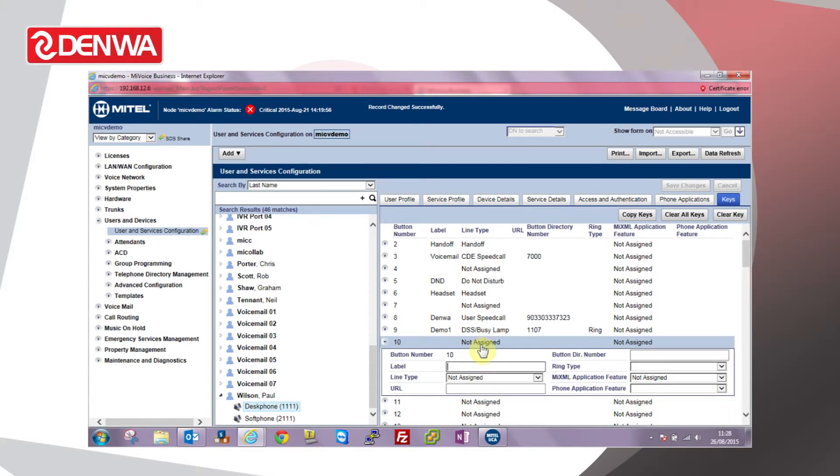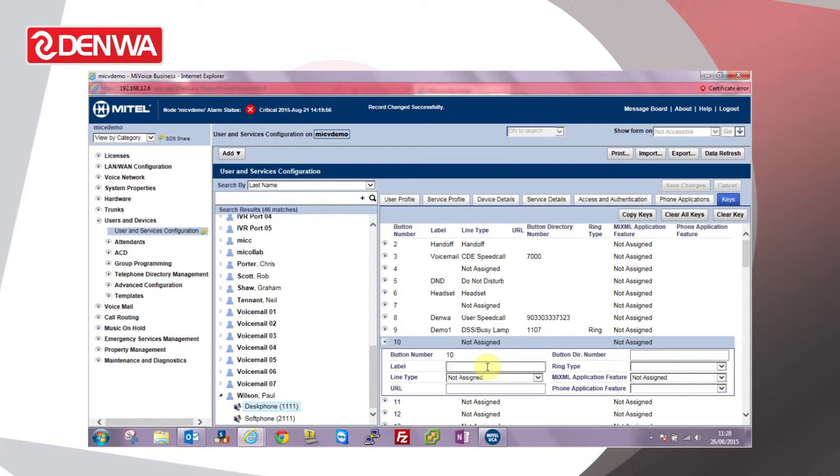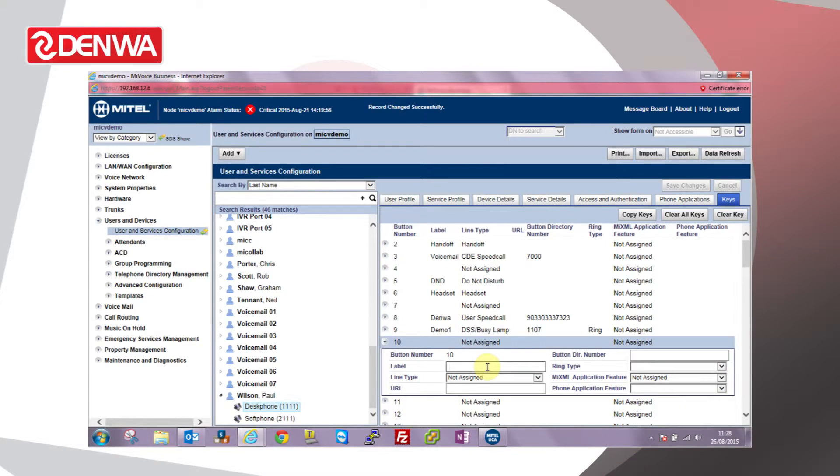Another type of key we can program that's fairly common is a multi-call key. Multi-call keys are effectively hunt groups to all intents and purposes. We can program a single directory number against a number of users on the system.